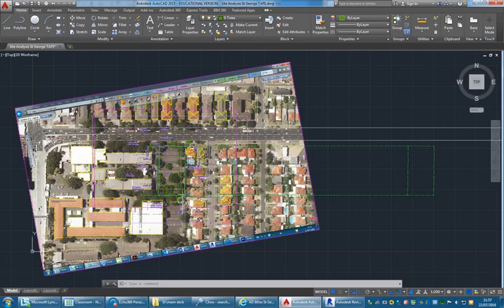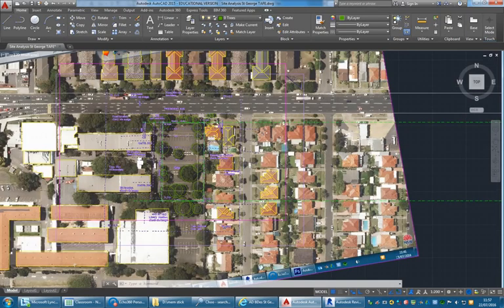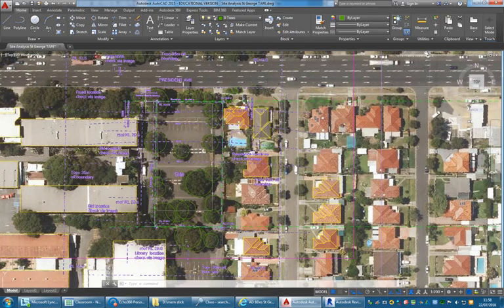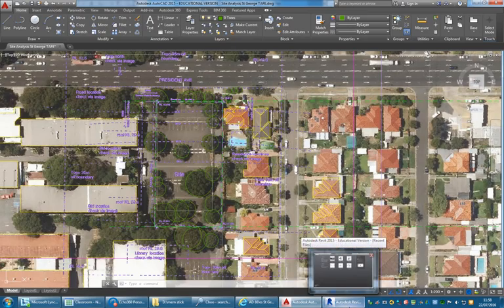I've got the drawing in AutoCAD coming together reasonably well, at least enough to bring that into Revit and start building up what I need there. Revit is going to be the hub — the program we use to manage everything and coordinate all the different resources we have, and then hopefully produce some decent output.